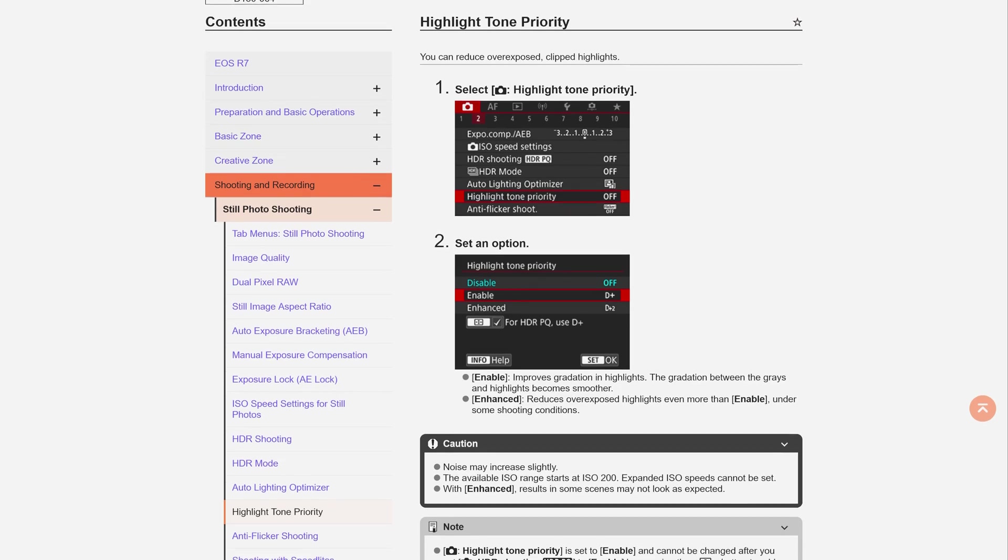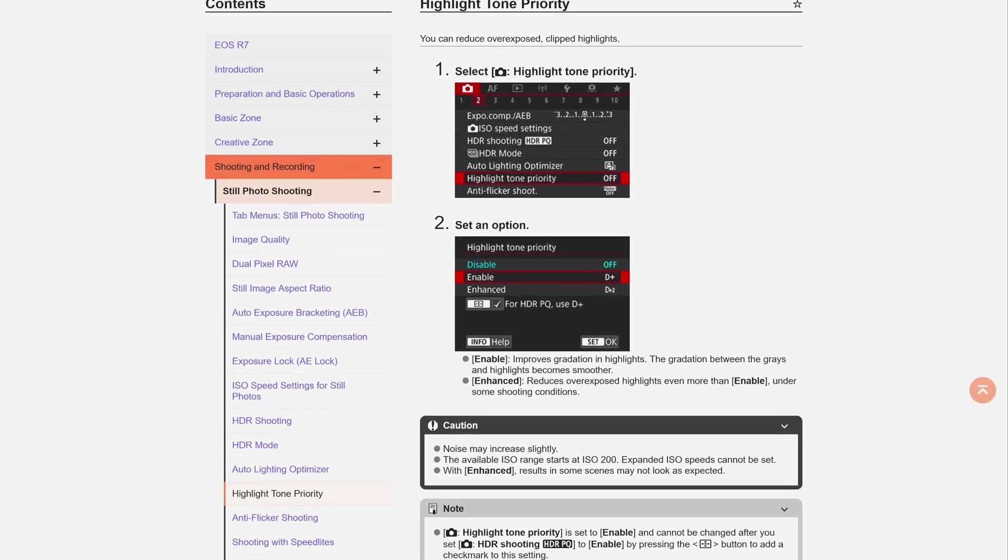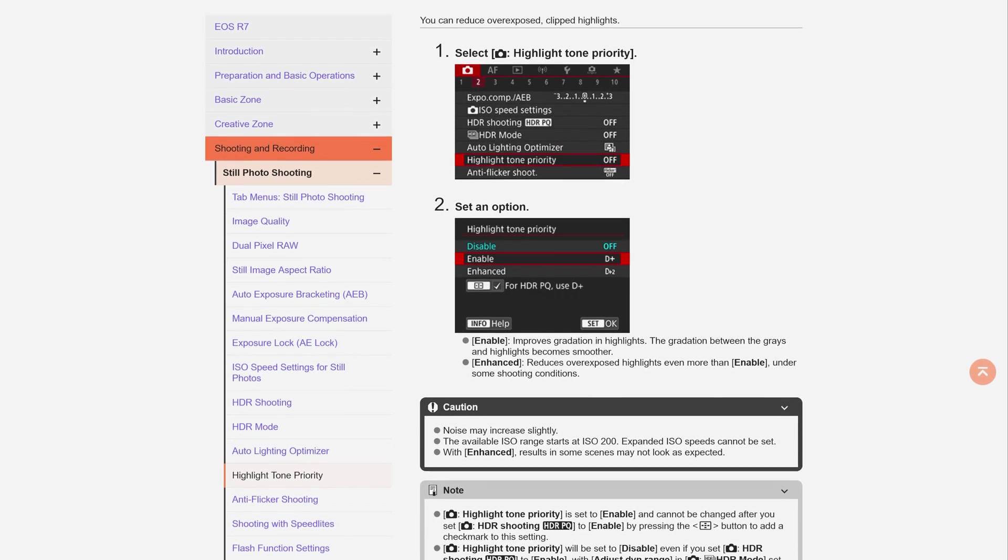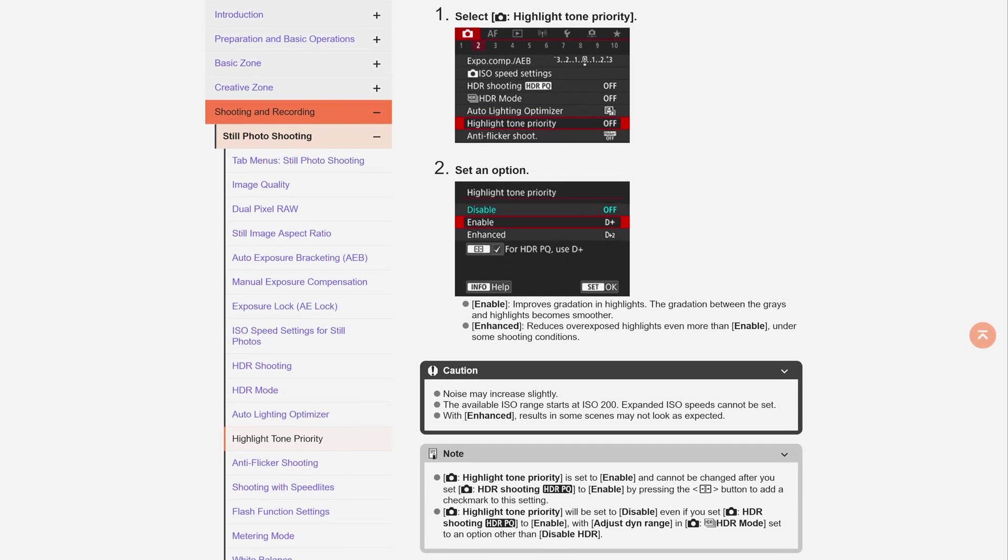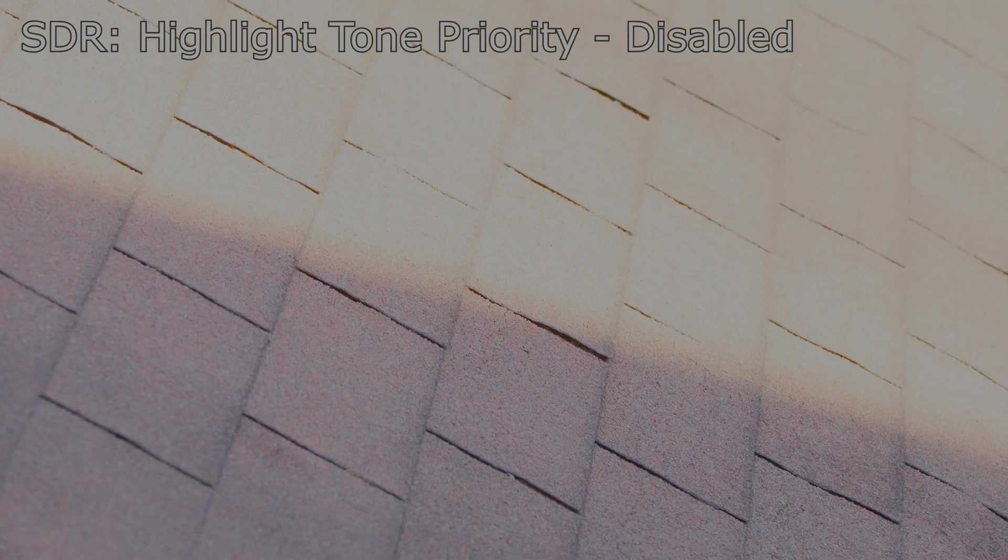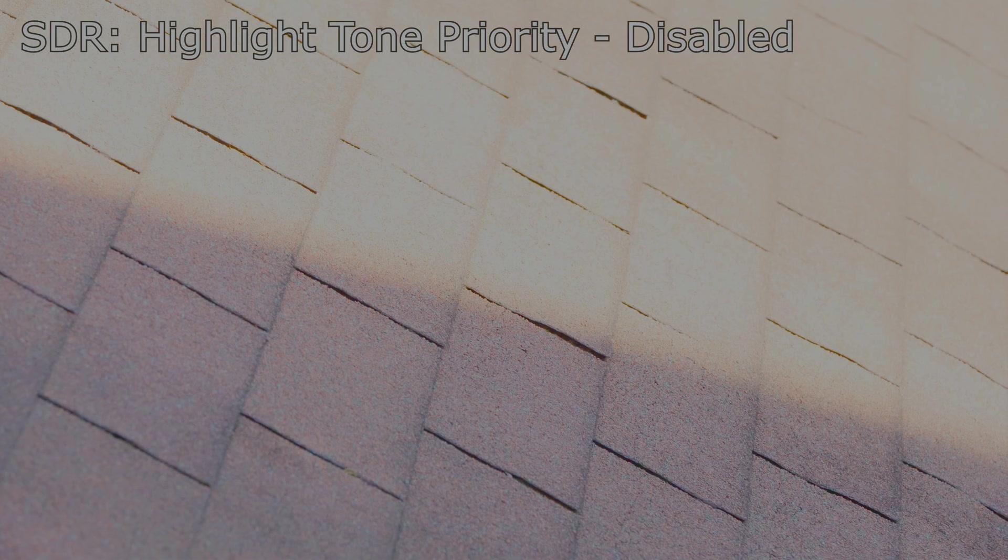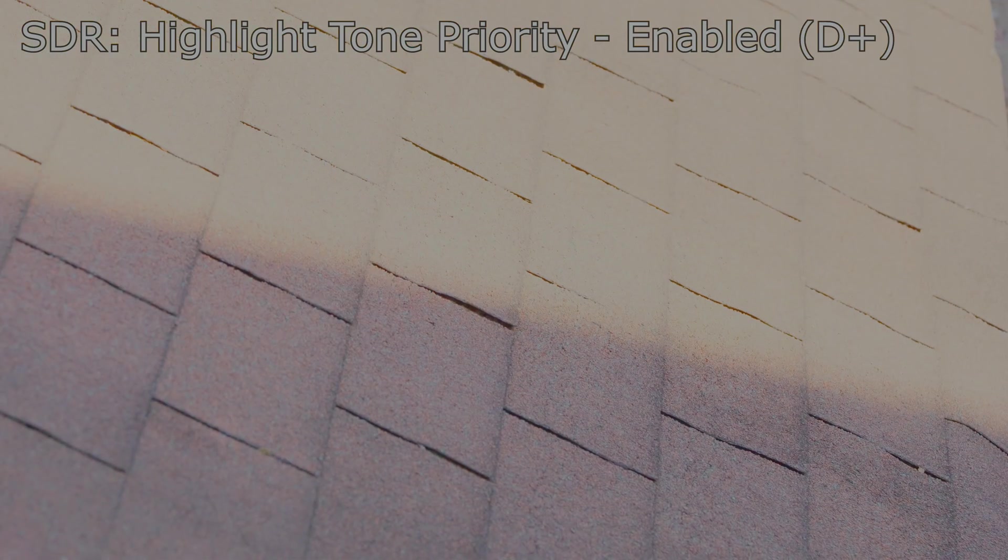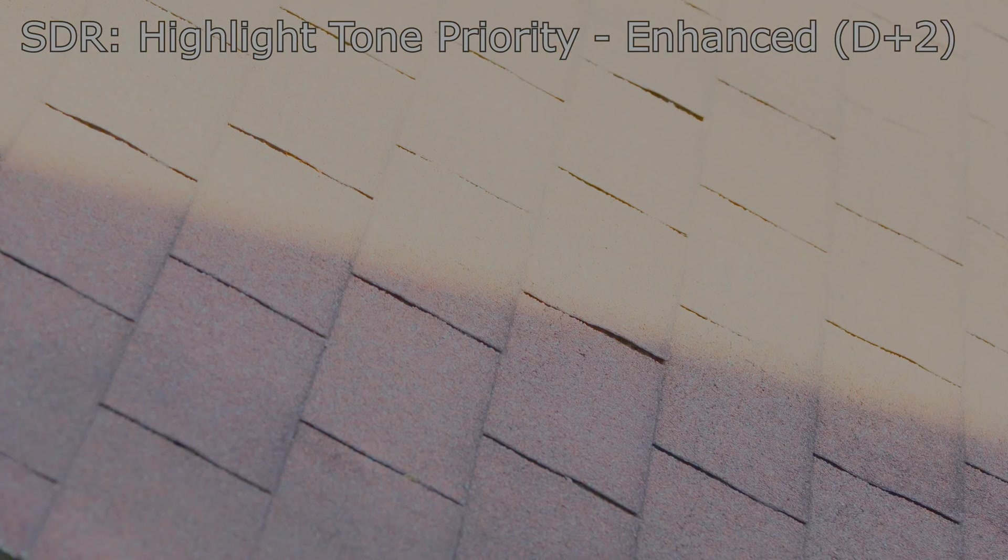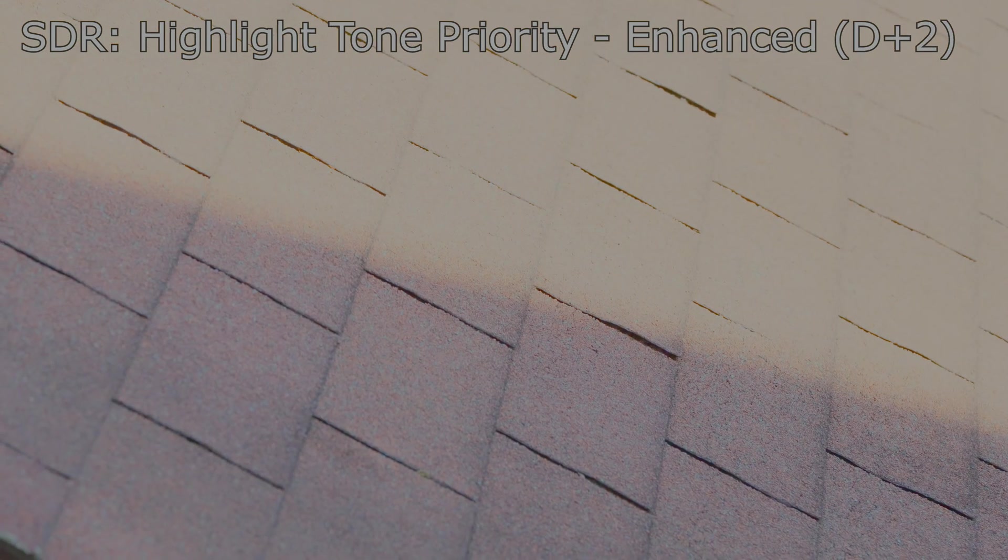Do note, however, that Canon's Highlight Tone Priority feature, required for HDR PQ but also available for SDR, will also help retain details in the highlights to a lesser extent in SDR footage, as seen here.